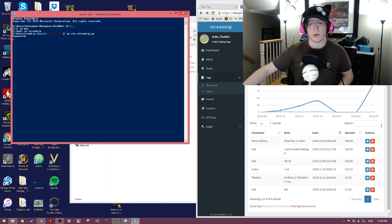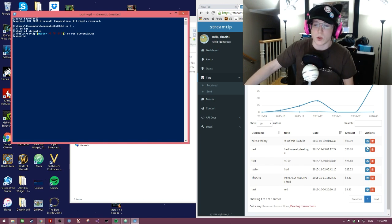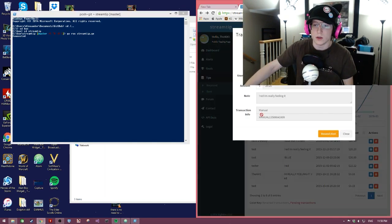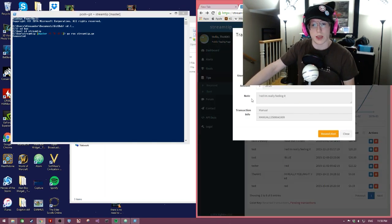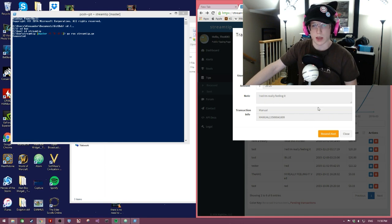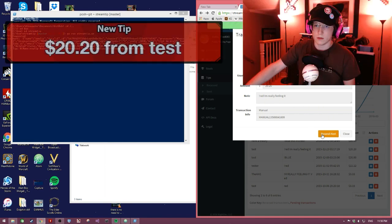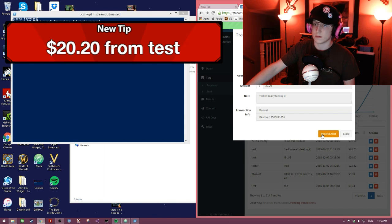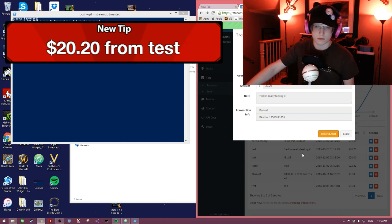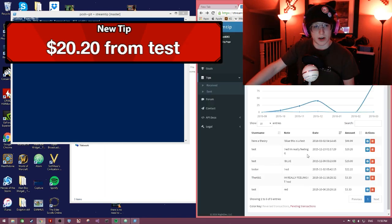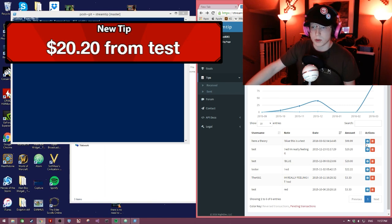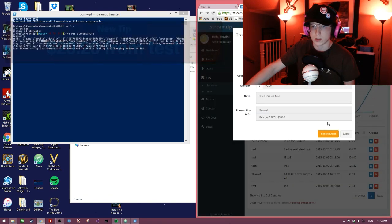So let's say I wanted to donate to myself $20, right here, with a message saying 'I'm really feeling it' in the note. So the command is exclamation mark red. Pretty cool, right? I can do the same thing with blue. So let's try blue.